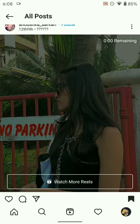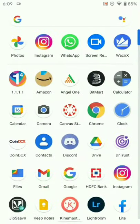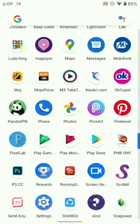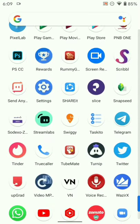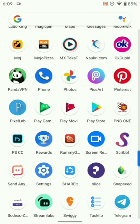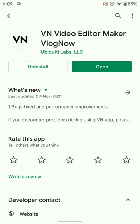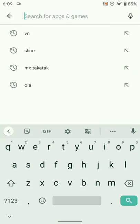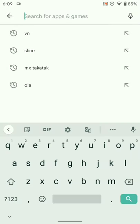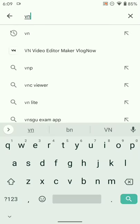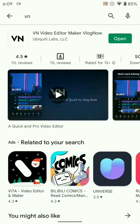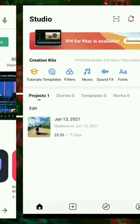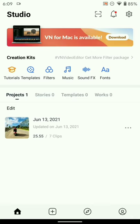Just type in VN and you will see one option, VN Video Editor, like this. This app is also available on iOS, so you can use it from there as well. You can just download it and open it.